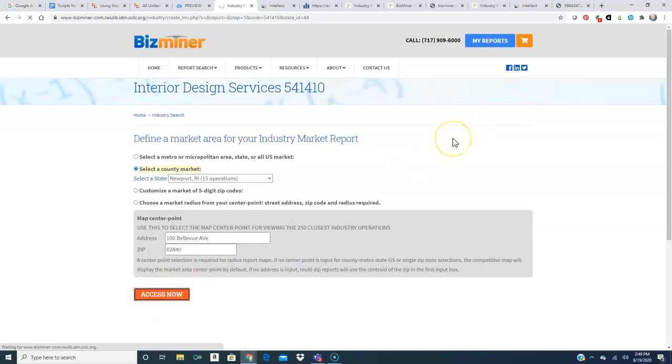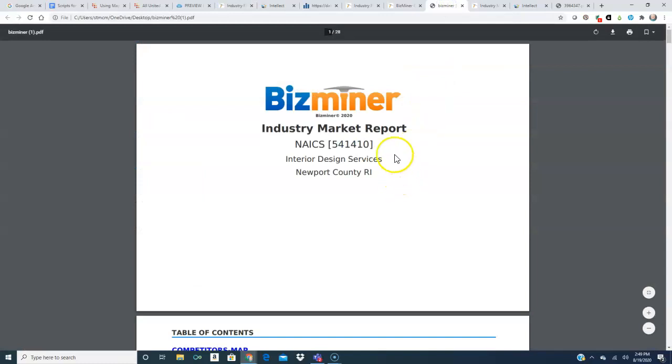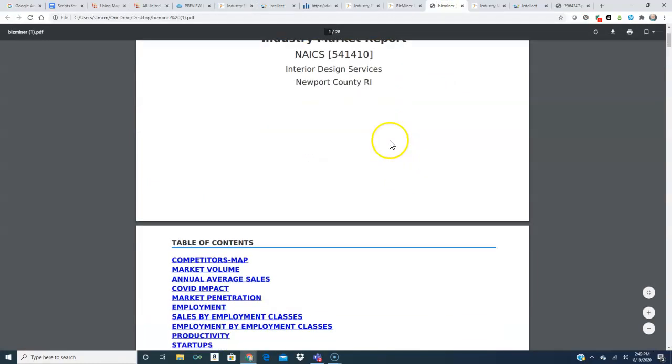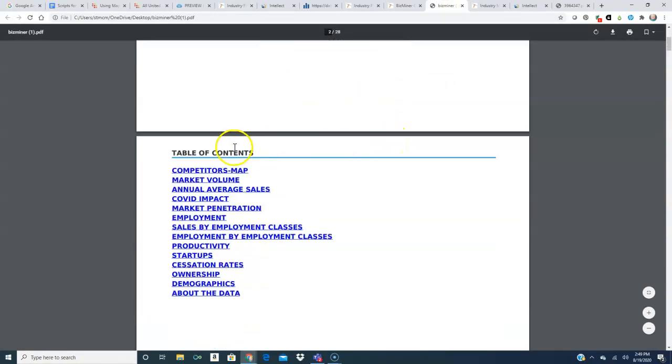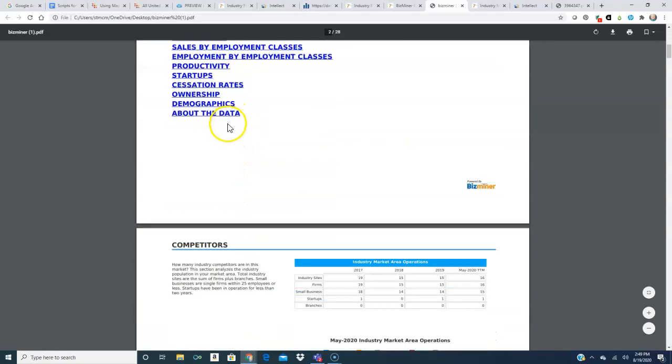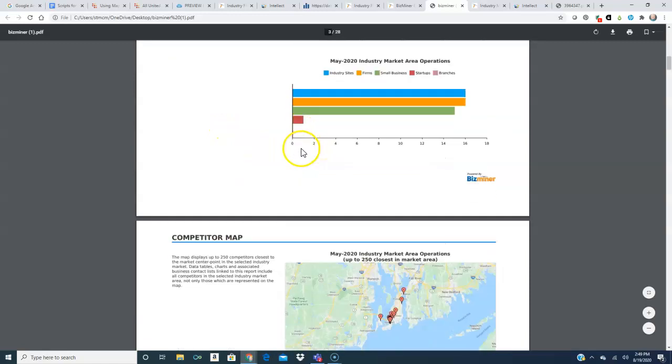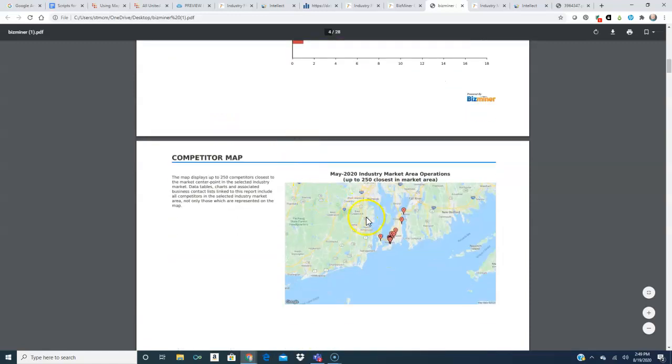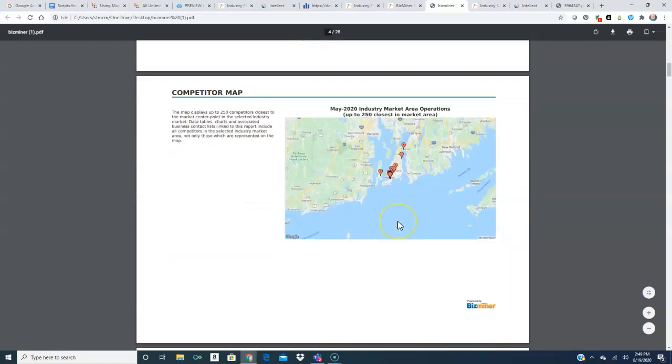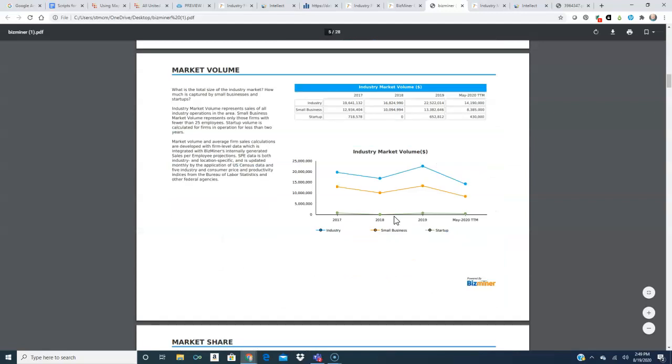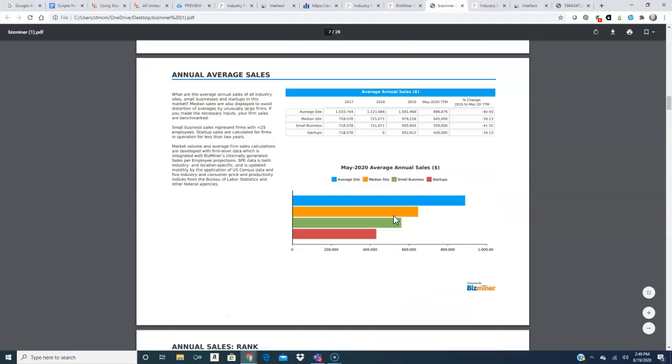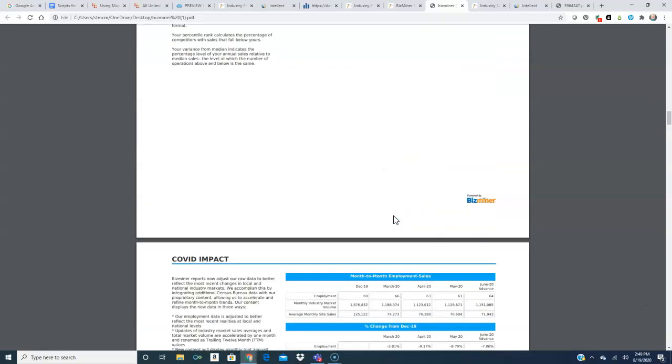These sometimes take a little time to load so let me show you a report that I downloaded a little while ago. This is the PDF for the industry market report for Newport County and I get a table of contents. I also get my list of competitors, a competitor map showing me where my competitors are located, market volume, market share, sales.